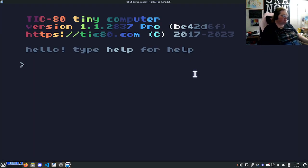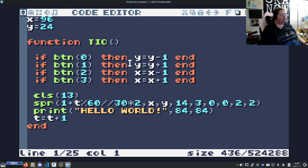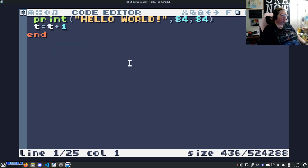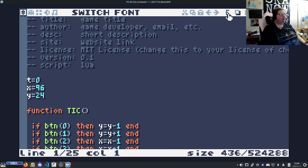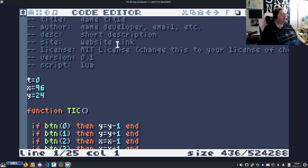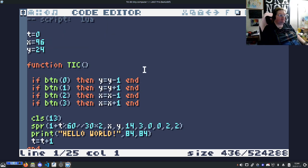When it first loads up, if you hit escape, it will bring you to the code editor. It looks like this. And by default, that's in Lua. You can hit this F button to go to the smaller font. Some people find this easier to read. Some people find it harder to read, but it does give you more space.